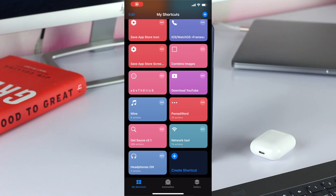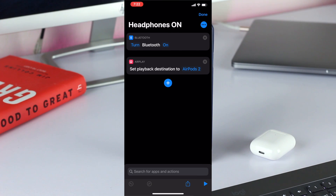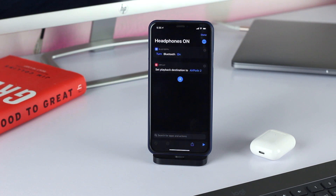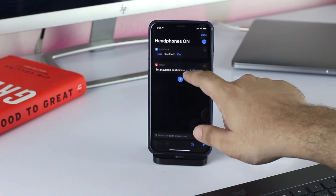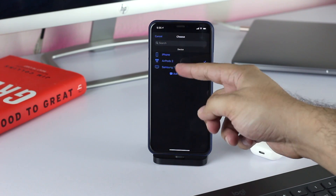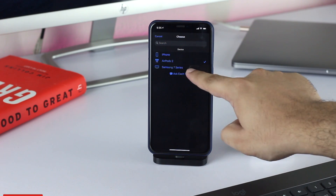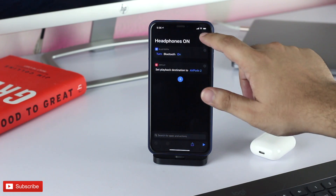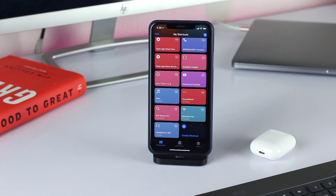After downloading the Headphones On shortcut from the link given in the video description, enter the editing mode. At this point, make sure your headphones are on and already connected to your iPhone. Then from under the AirPlay module, tap on AirPods 2, after which you will be able to replace it with your own headphones. From the device options, simply tap on your Bluetooth headphones or AirPods. Whichever option you select will replace the default AirPods 2.